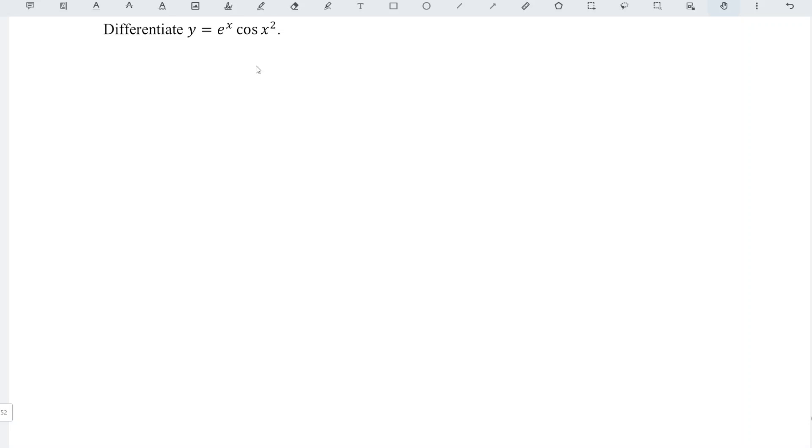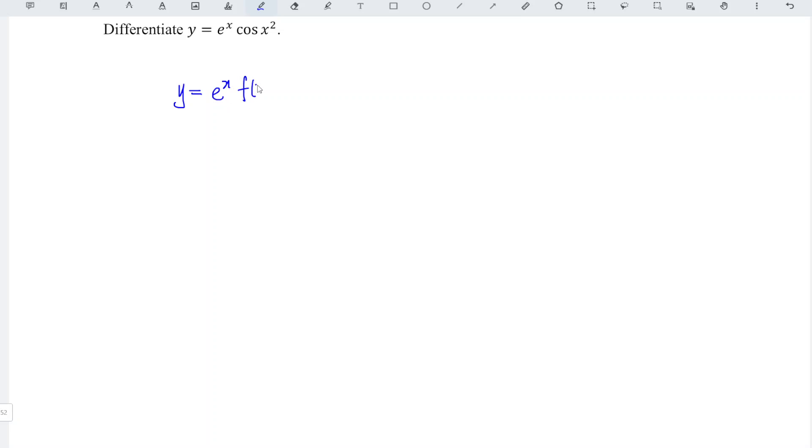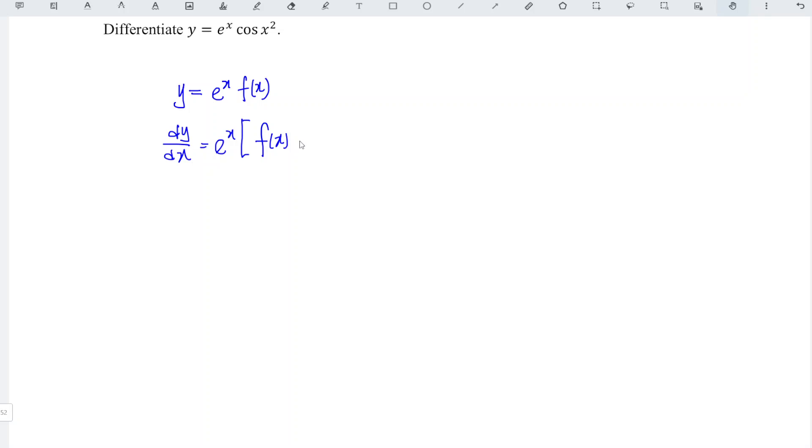We can make use of a shortcut. So the idea here is, if let's say y is equal to e^x times f(x), the derivative is actually, first we just copy the function and then we differentiate the function f(x).